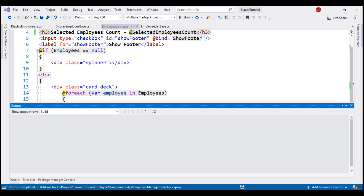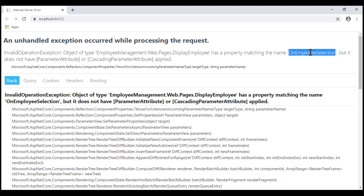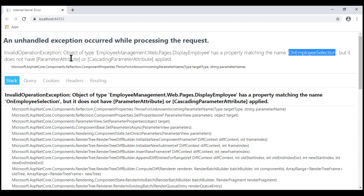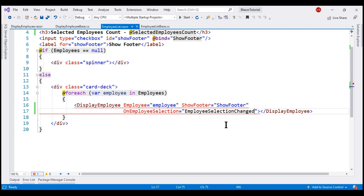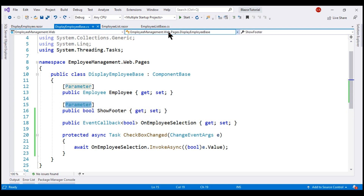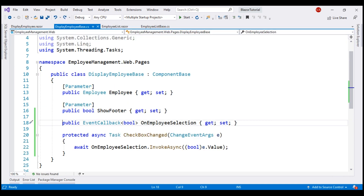With all these changes in place, let's run our project and take a look at the browser. We have a page crash. It's very important we understand why we have this runtime exception. It's basically complaining that our child component — the display employee component — has a property called OnEmployeeSelection. This is our custom event, and the reason we have this exception is because this custom event is not decorated with either the Parameter attribute or the CascadingParameter attribute. That's because we are assigning a value — the event handler — to the custom event from our parent component, so we must decorate the custom event within our child component with the Parameter attribute, just like we have decorated the other two properties.